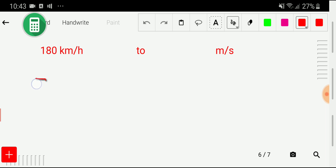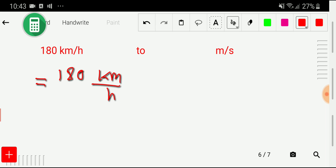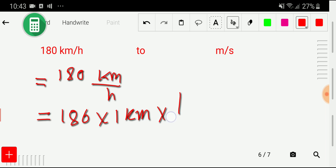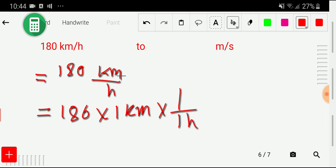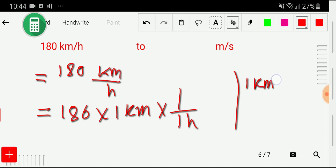In the first method, I can just rewrite this as 180 km per hour, like: 180 times one kilometer times one by one hour. I'm not doing anything — I'm just rewriting this. Now I have to convert this kilometer to meter and this hour to second.